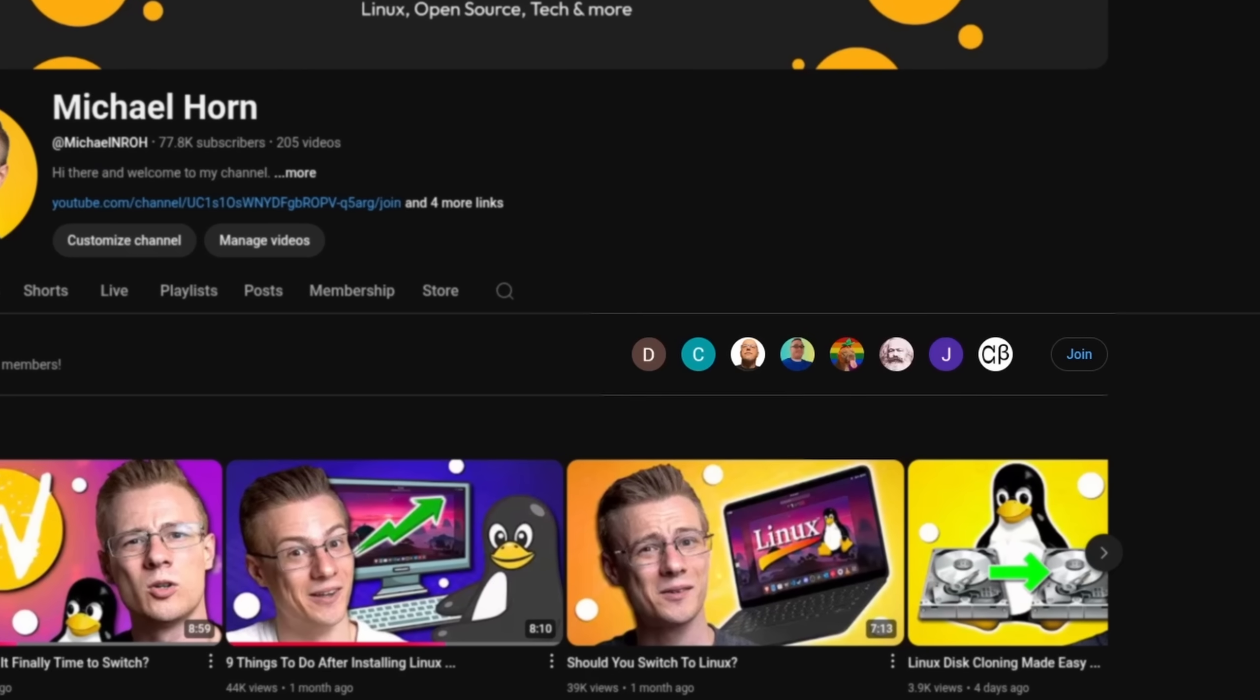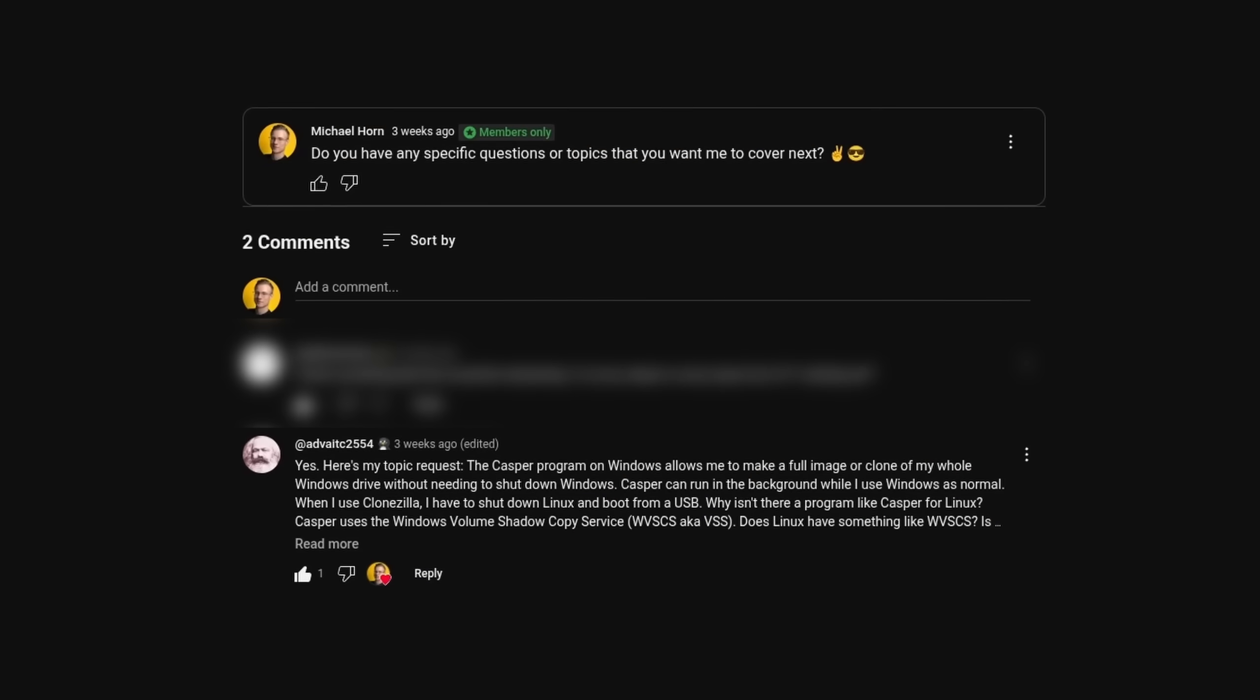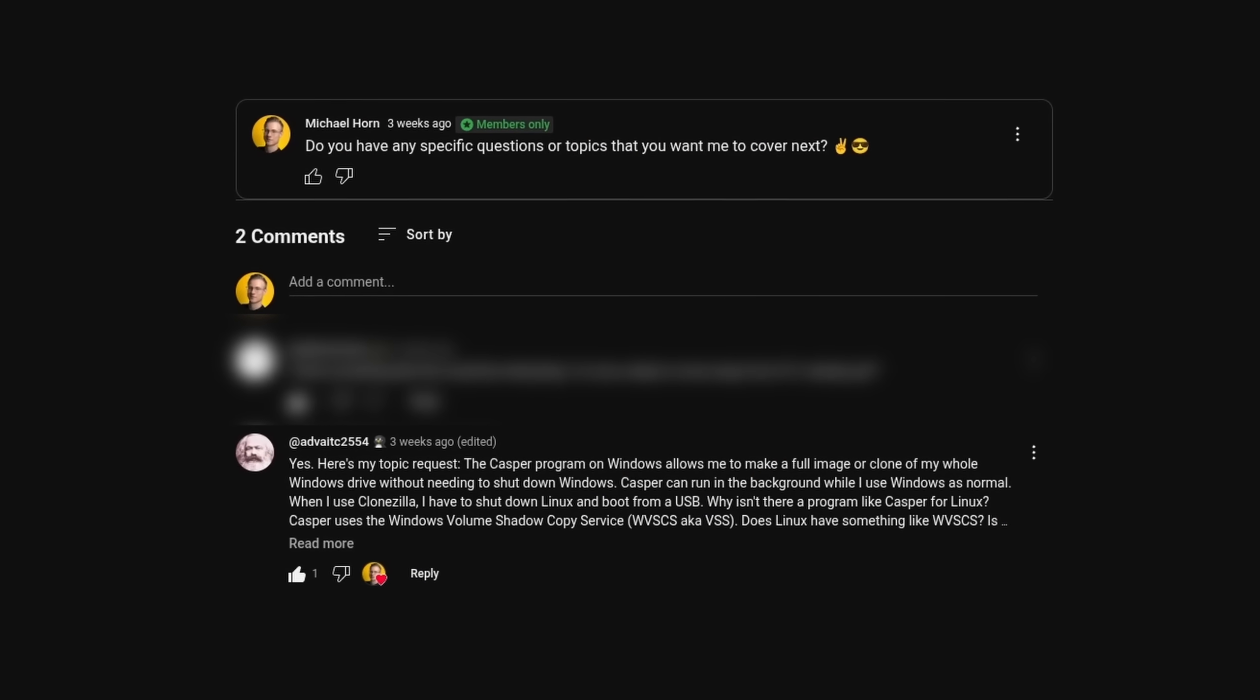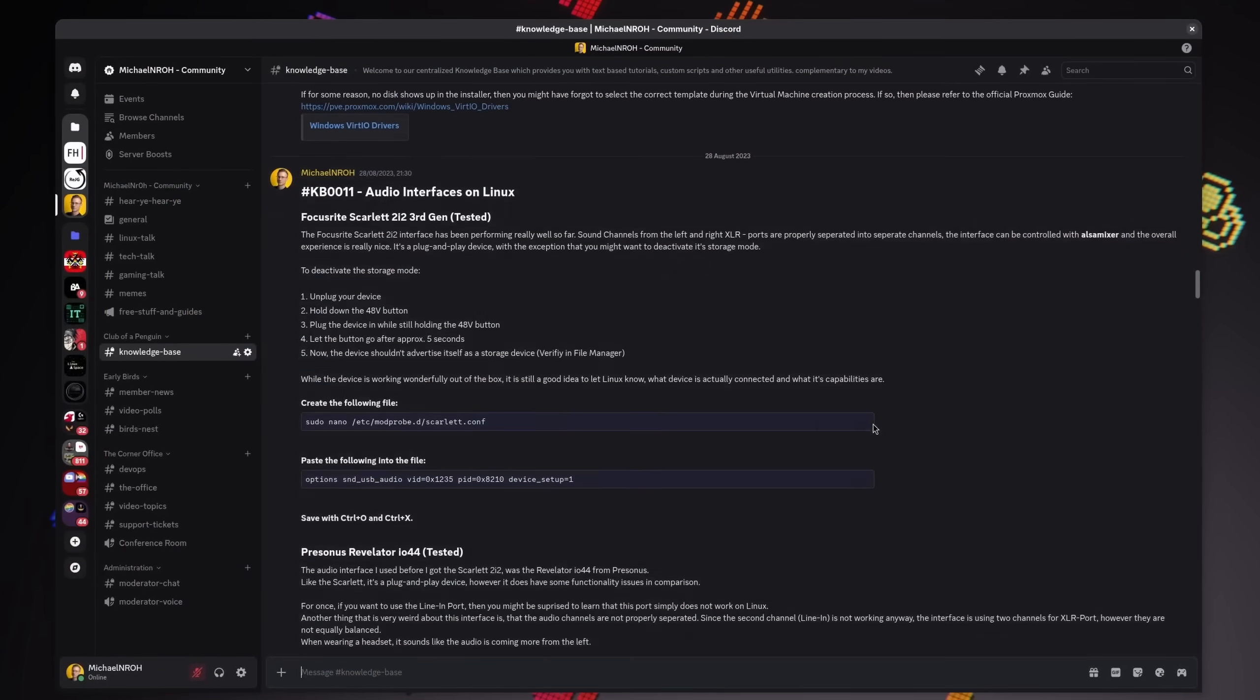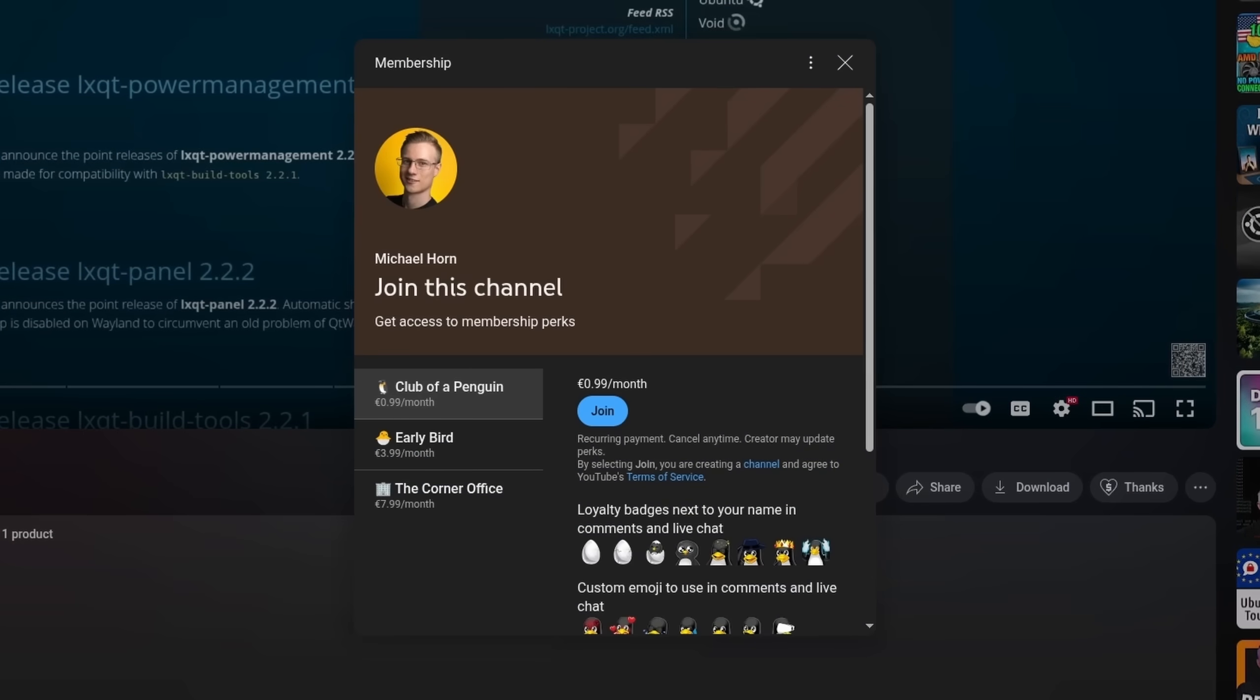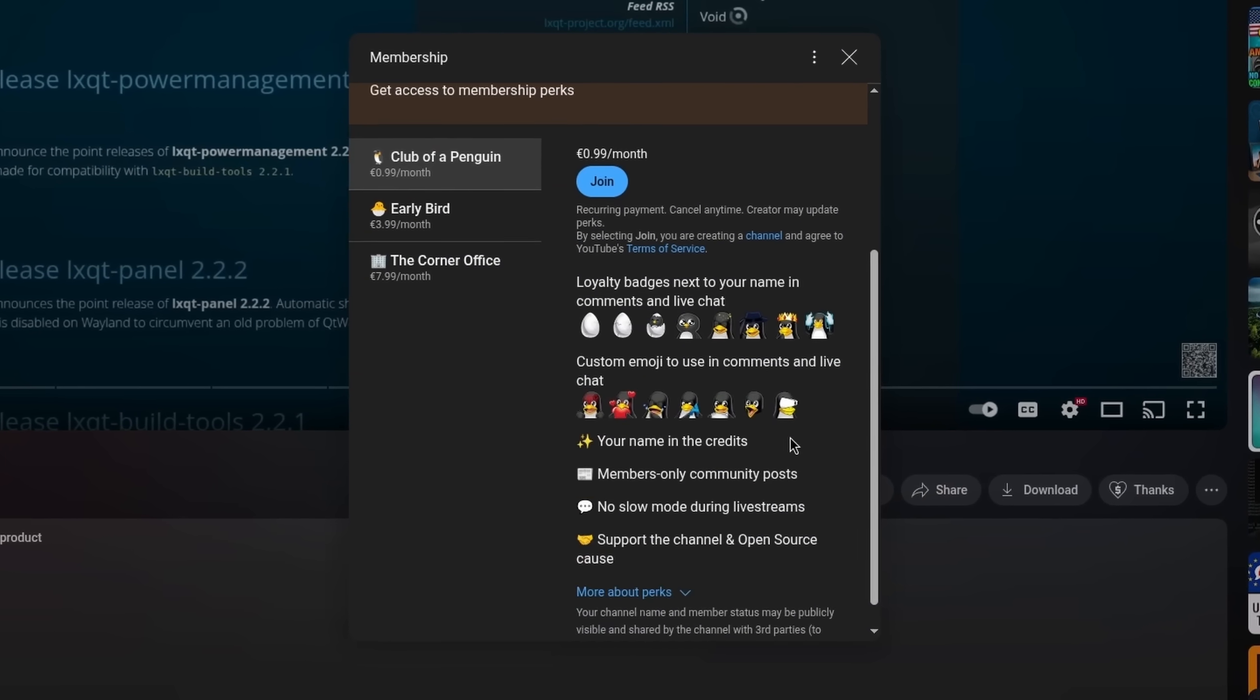This video was made possible by channel members of our community. If you want to participate in selecting new video topics, see what's going on behind the scenes and gain access to various tips and tricks then please make sure to check out the join button or the link in the video description down below.